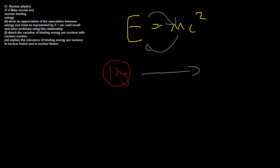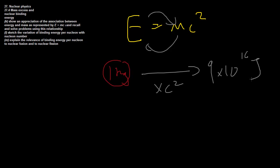If we took 1kg of mass and transformed it into energy, we would get 1 times the speed of light squared, which is 9 times 10 to the power of 16 joules. That's a lot of energy for 1kg of mass.